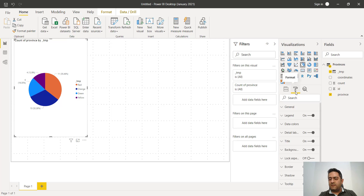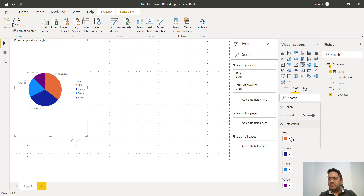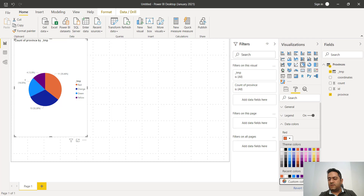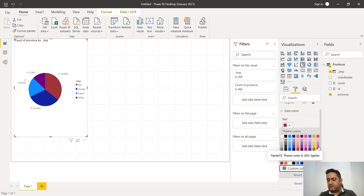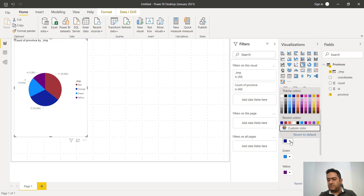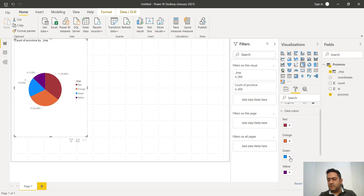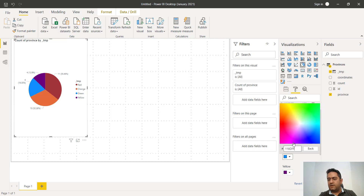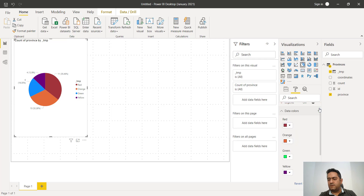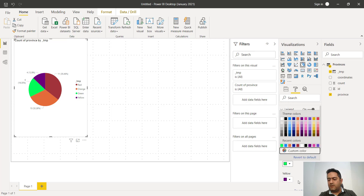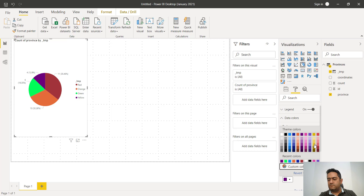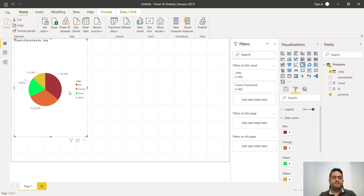We can make a nice visualization by going to data colors and assigning the right color to each string label: red to red, orange to orange, and green — we don't have green selected here so we make it green — and yellow.